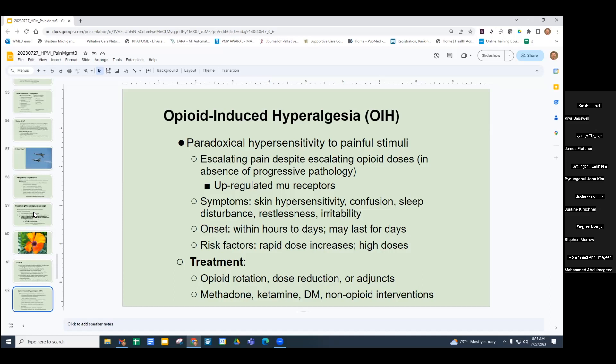Specifically, NMDA-blocking medications are very helpful for opioid-induced hyperalgesia — methadone, ketamine, dextromethorphan, or non-opioids.